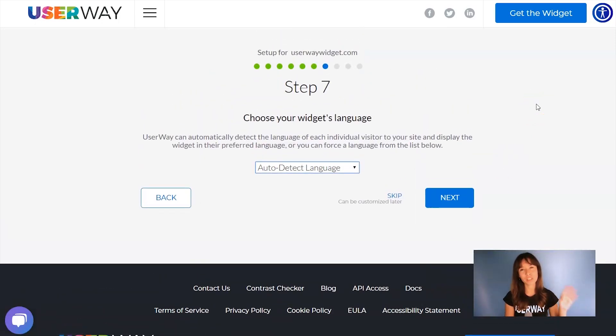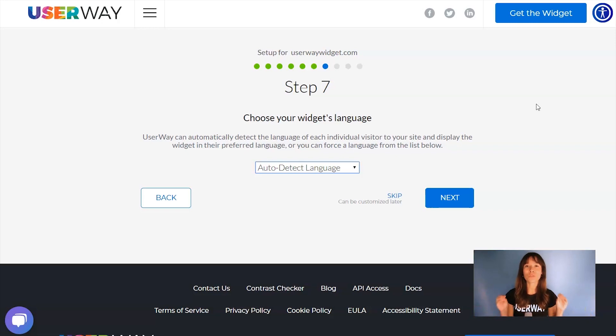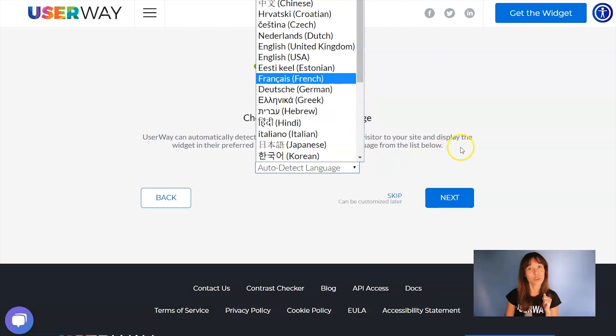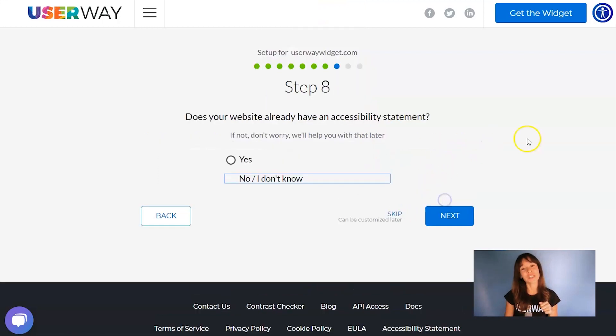Here you can choose the widget's language. You can let the widget automatically detect the language of your visitor, or if you want to force the widget to display in a specific language, then open this list and select yours. Let's continue to step number eight.